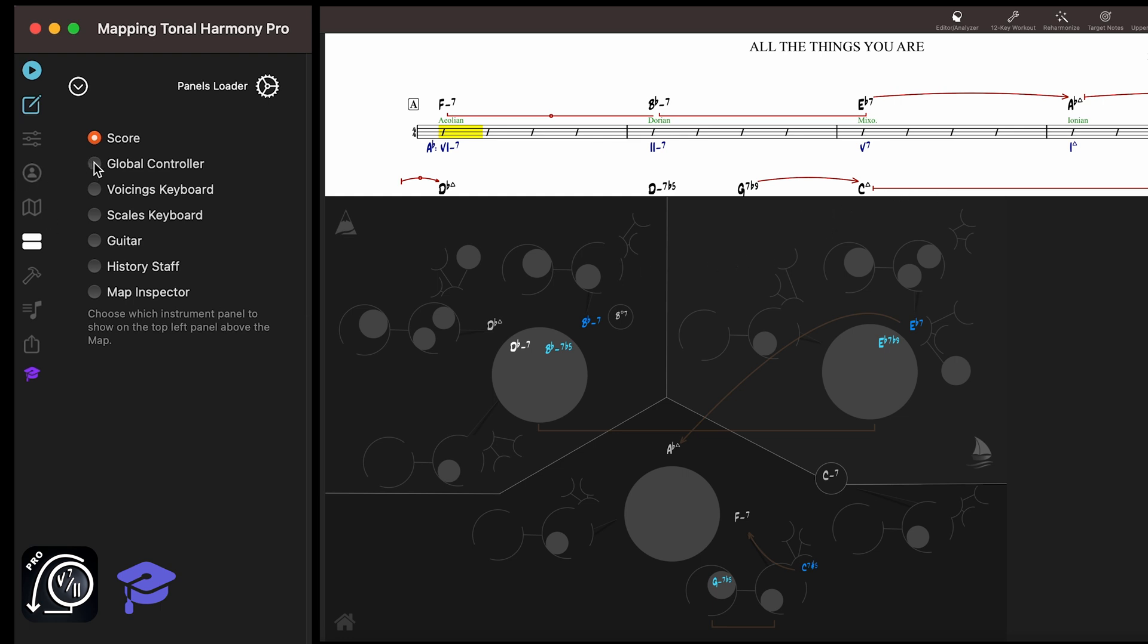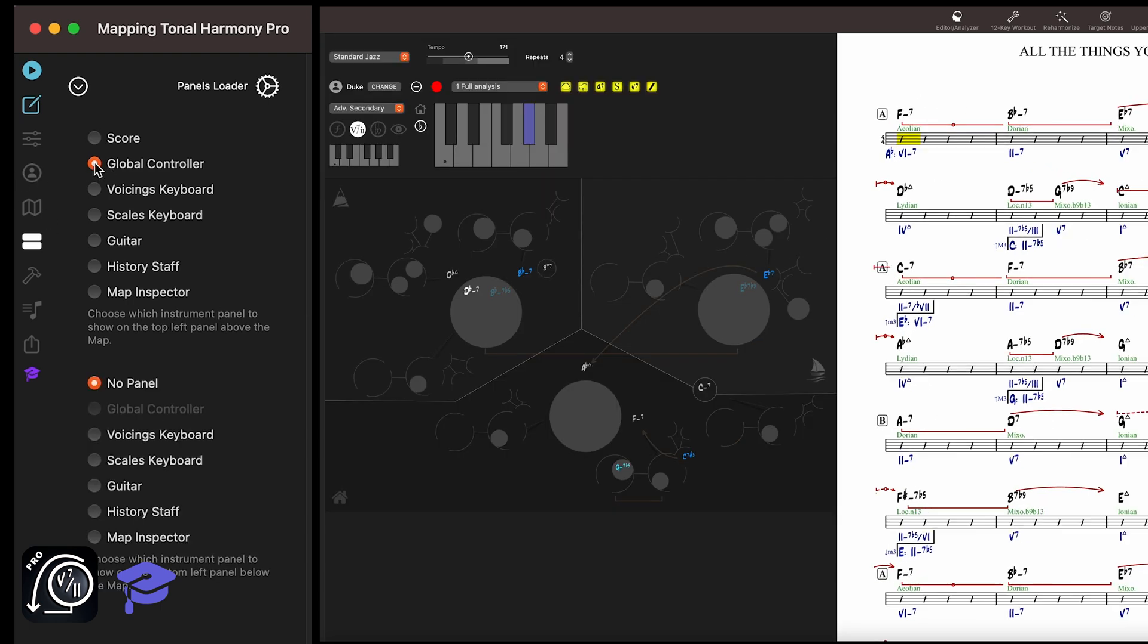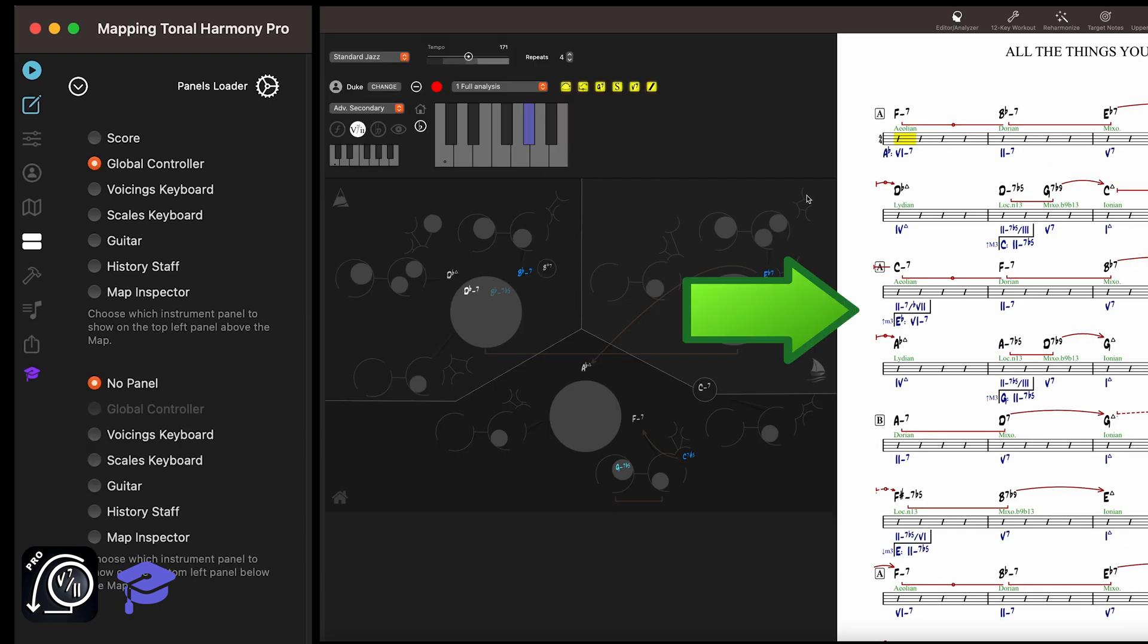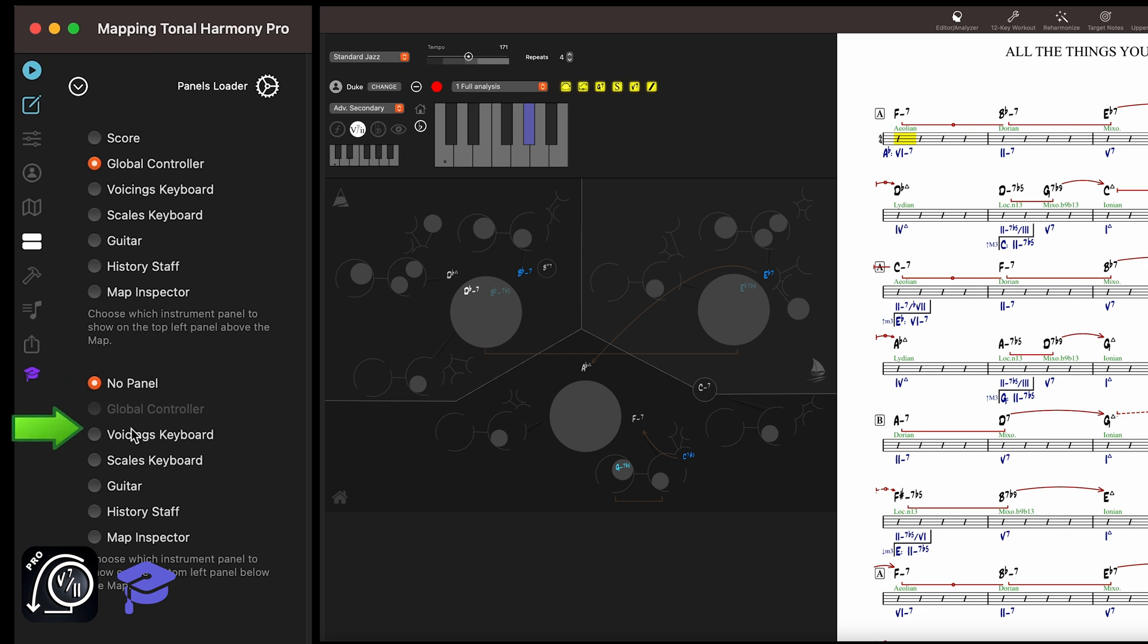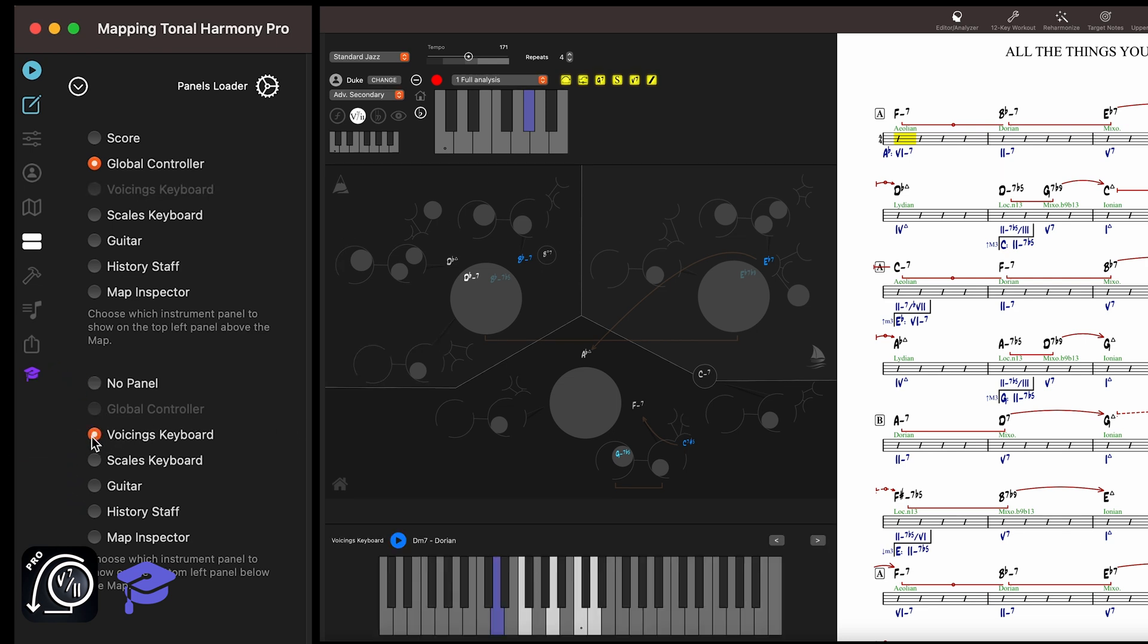If, for example, you select the Global Controller, the score will automatically reappear in the right panel. This behavior is consistent with any other panel you choose. You can load an additional panel below the maps panel with this list here, or choose No Panel to remove it.